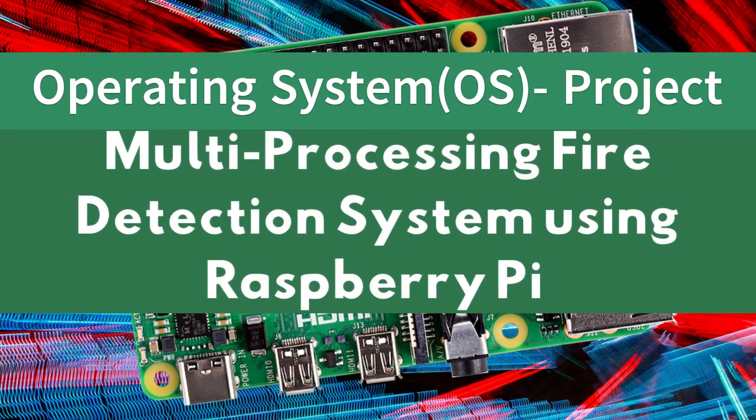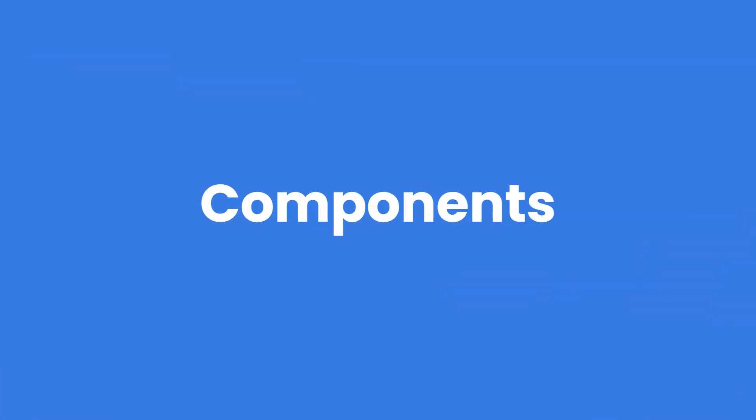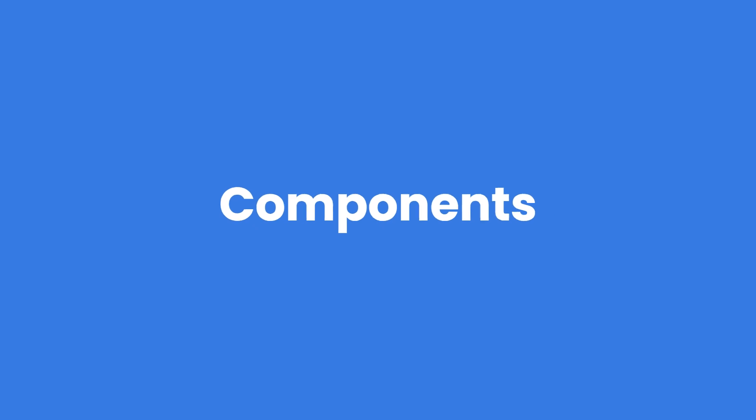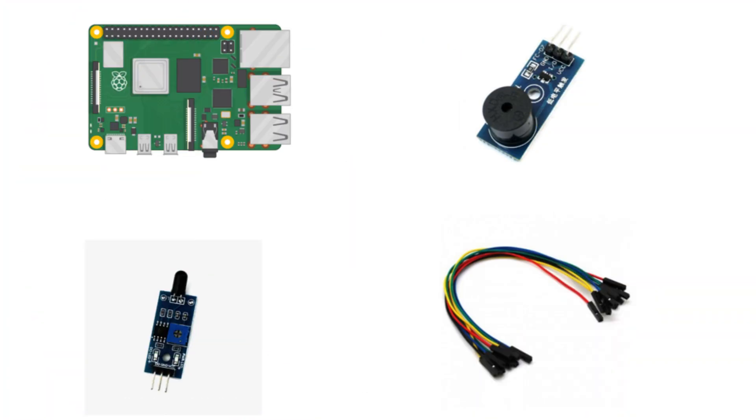Welcome to our video. In this tutorial, we will be talking about a multi-processing fire detection system using Raspberry Pi. We will be creating multiple processes to make this project an operating system-based project. Components required are Raspberry Pi, buzzer, flame sensor, and female to female jumper wires. Let's see the demonstration.